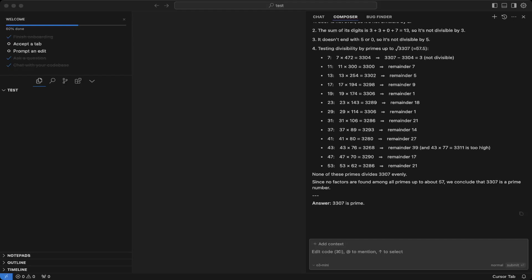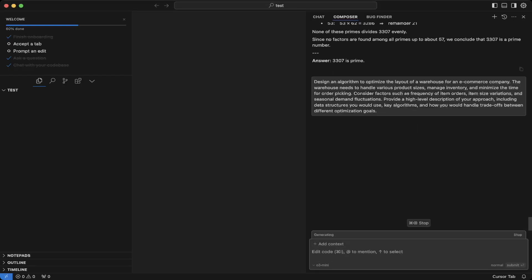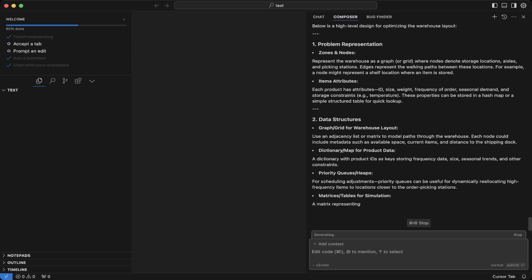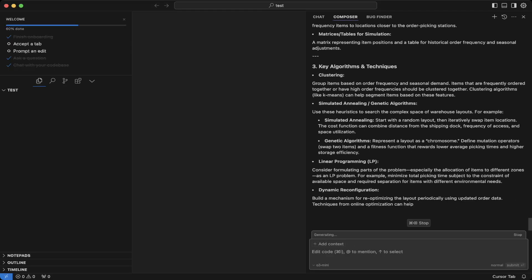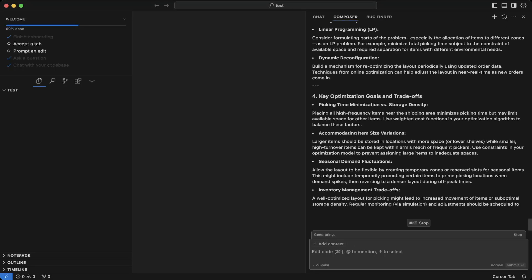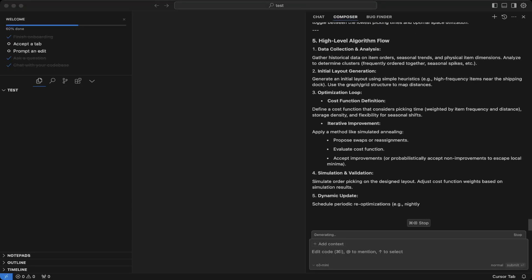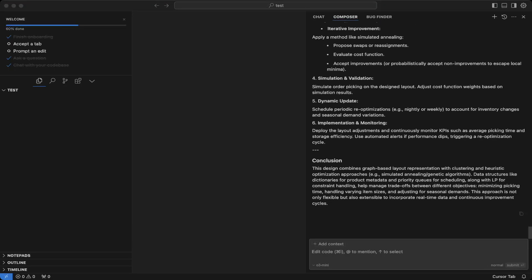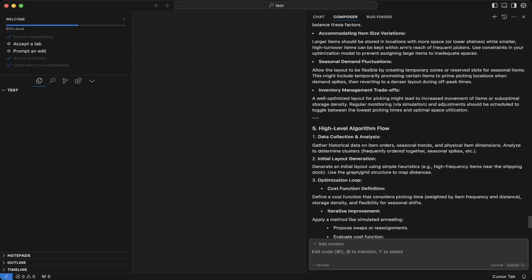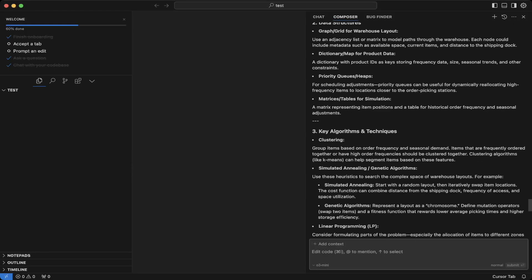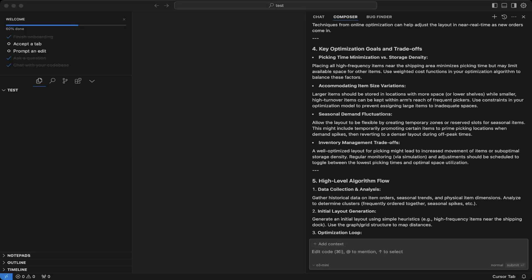And let's try this system design question. Let's design an algorithm question. This is an algorithm to optimize the e-commerce company. Okay. So this is actually really good as well. This is awesome.